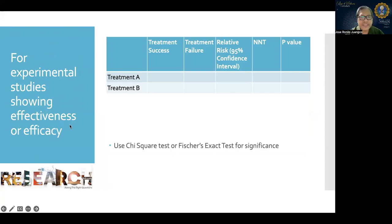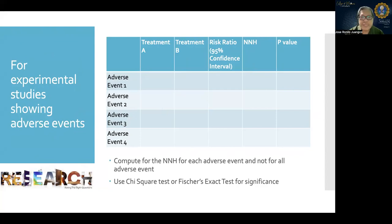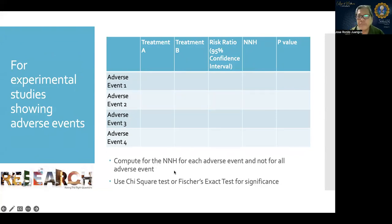For experimental studies showing effectiveness or efficacy, compute relative risk and number needed to treat, and use chi-square or Fisher exact test for significance. For experimental studies showing adverse events — which should always be included as a fourth objective — compute number needed to harm and the risk ratio, again using chi-square or Fisher exact test for significance.